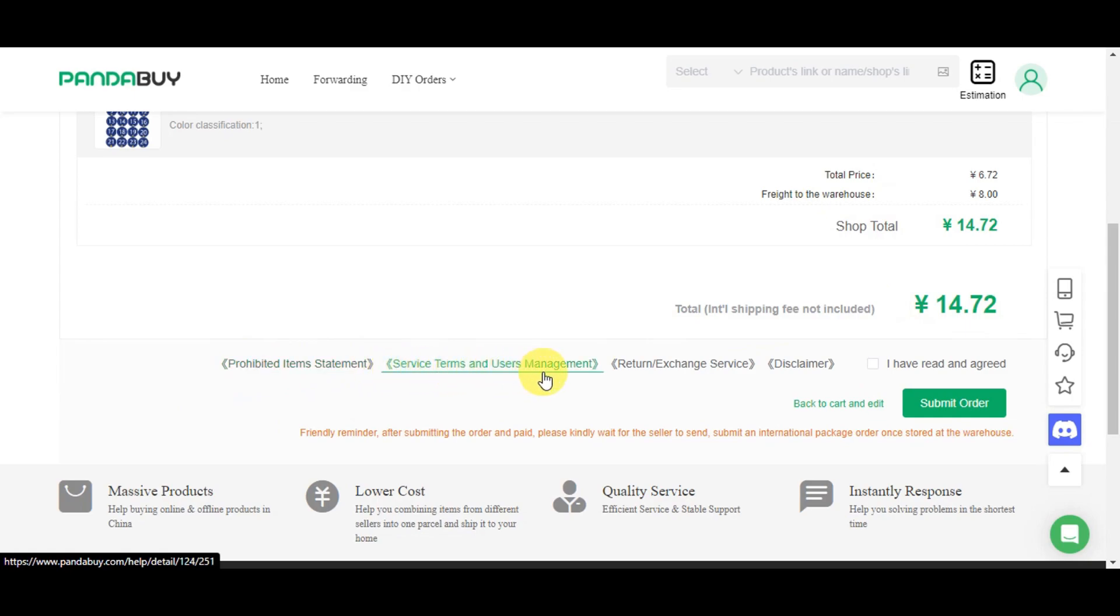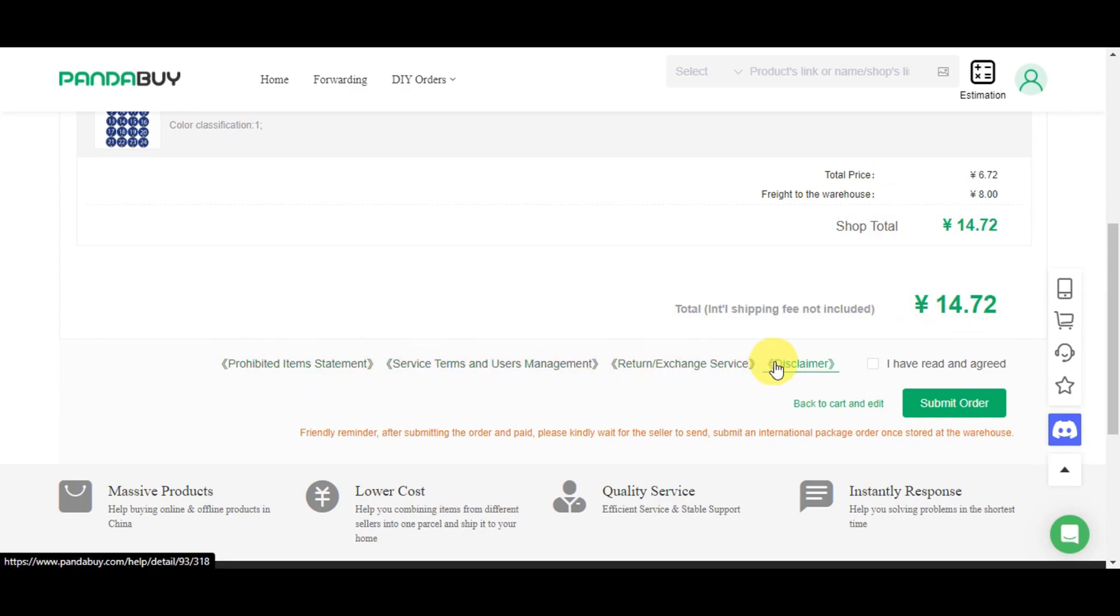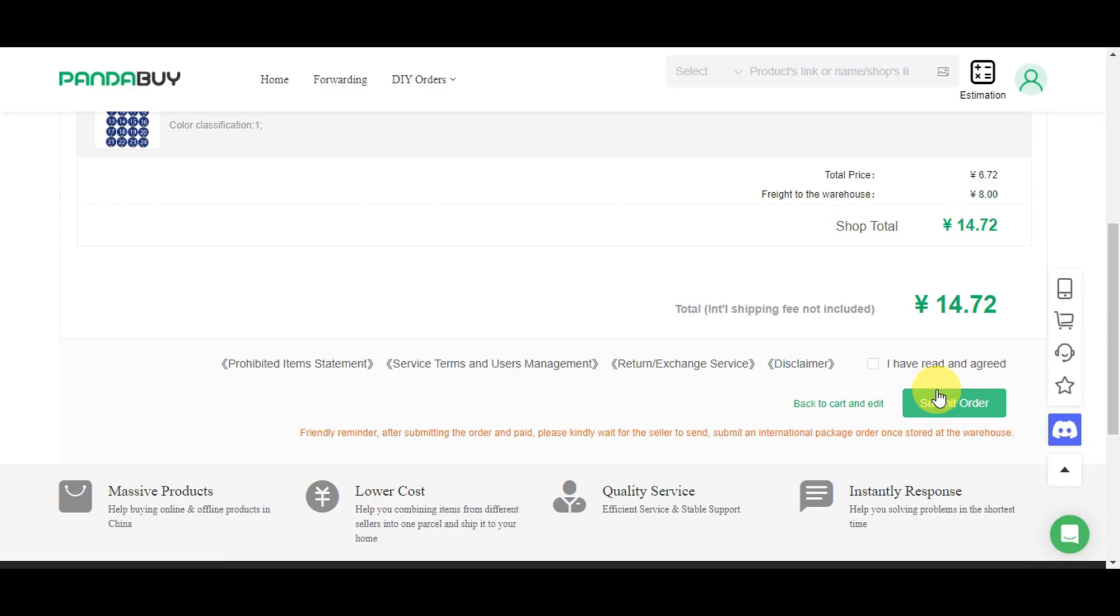We have the prohibited item statement, service terms, user management, return exchange services, and some disclaimers. If you've read and agreed, just click on this and submit the order. A friendly reminder: after submitting the order and paying, please kindly wait for the seller to send and submit an international package order once stored at the warehouse.